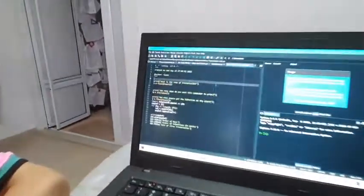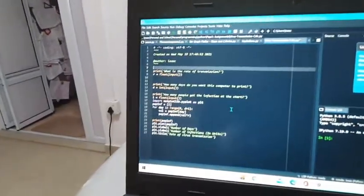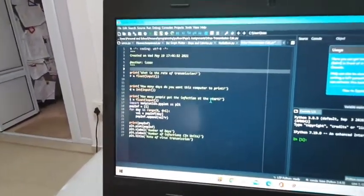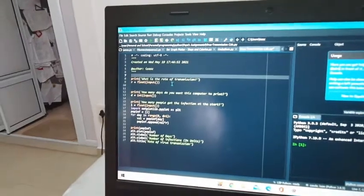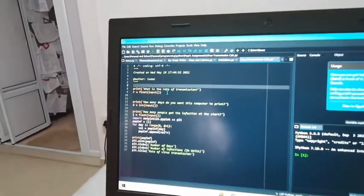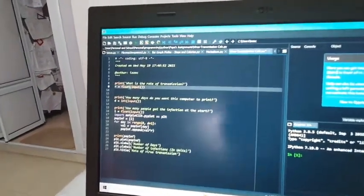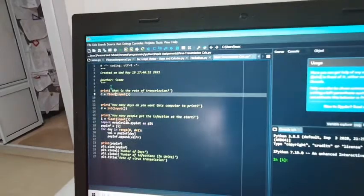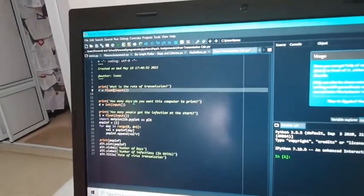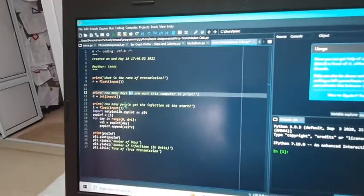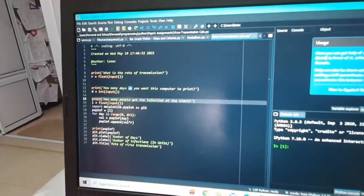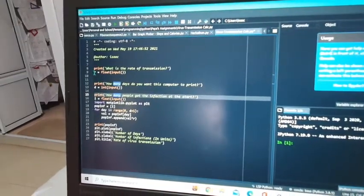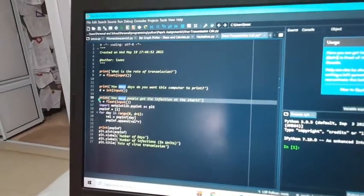The program will ask you three questions which require your input: What is the rate of transmission, how many days, and how many people got the infection at first. Then it will store them in the variables r, d, and i.